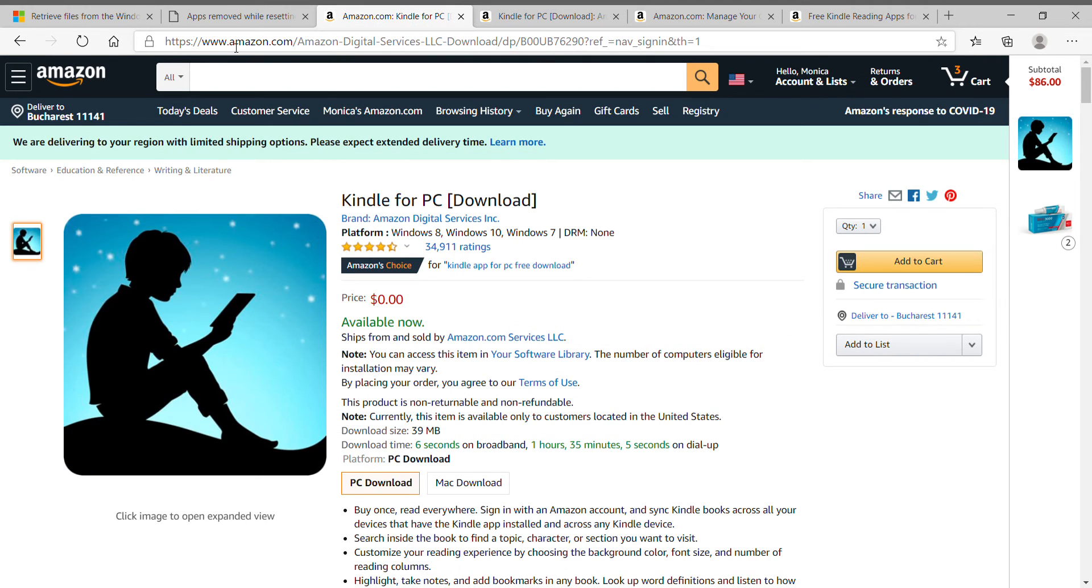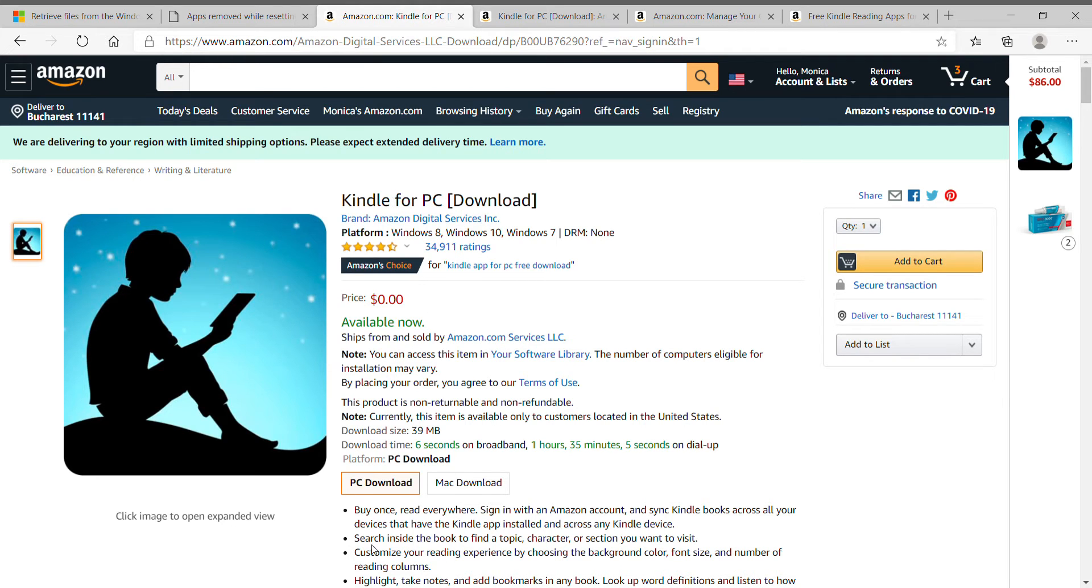So here I am at amazon.com where it says Kindle for PC, for Mac.